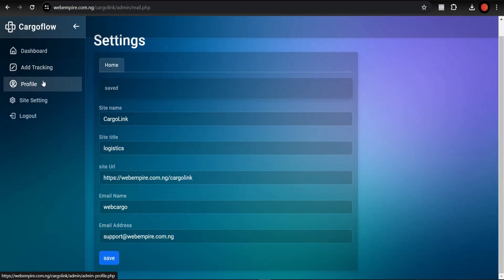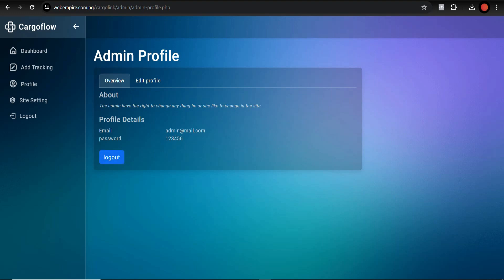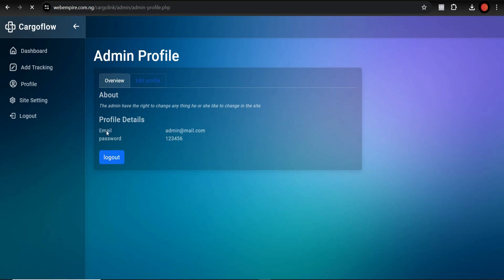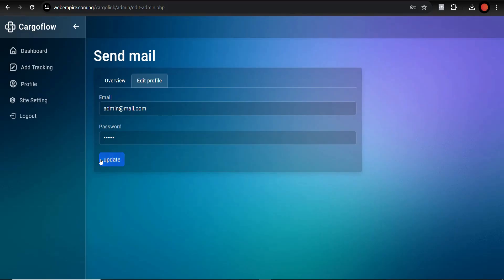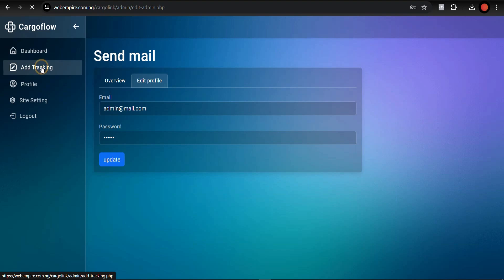You can go to Profile where you can change your admin password and your email address.